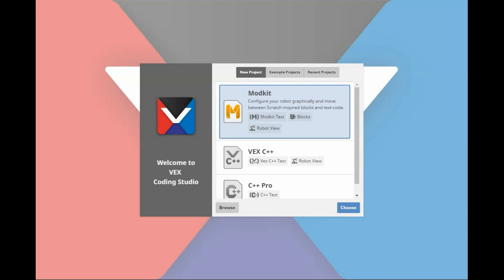Hi, in this video we're going to do a neat little activity to demonstrate the concepts of brake type coast, brake type brake, and brake type hold in VEX Coding Studio.